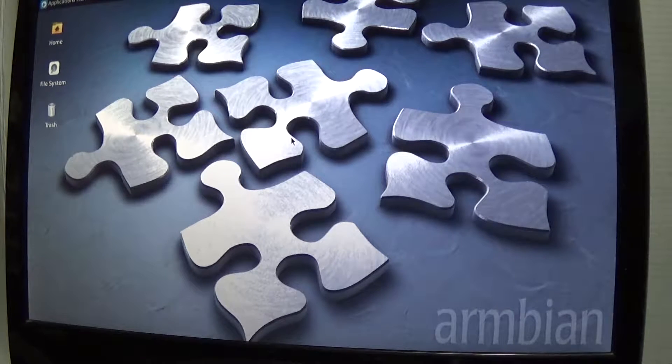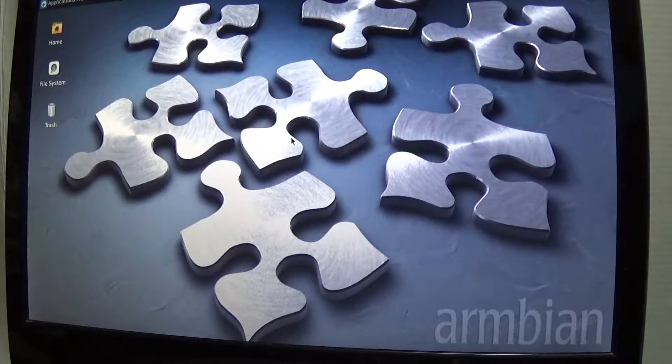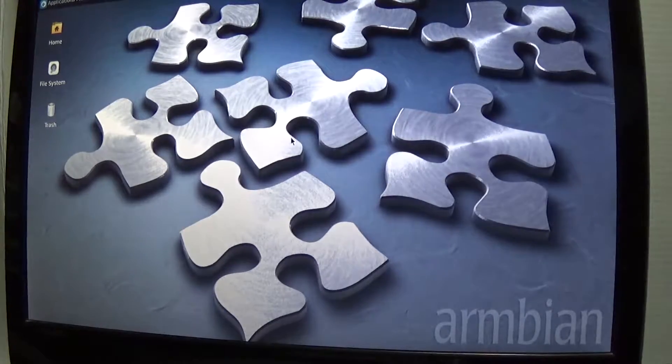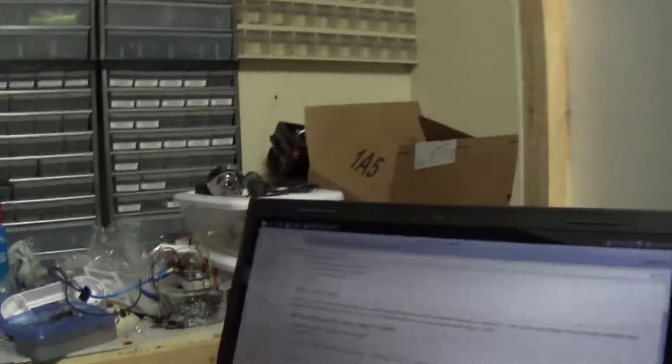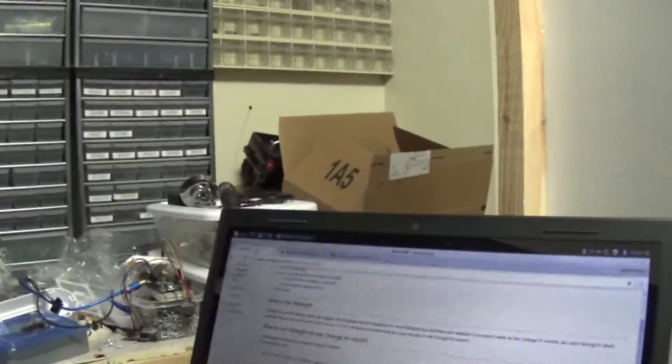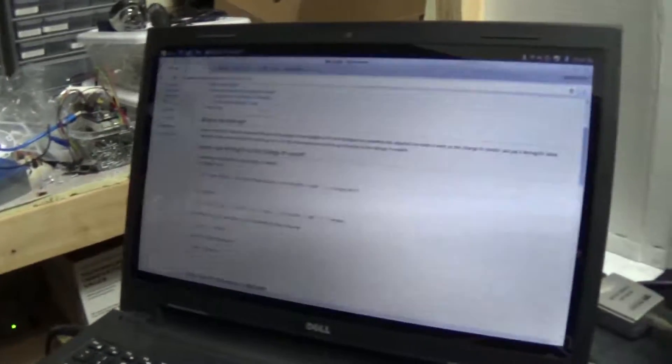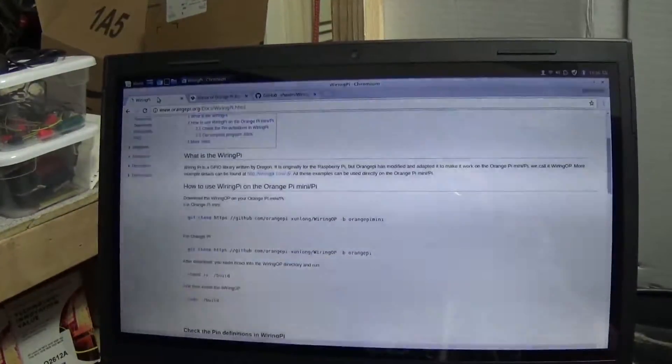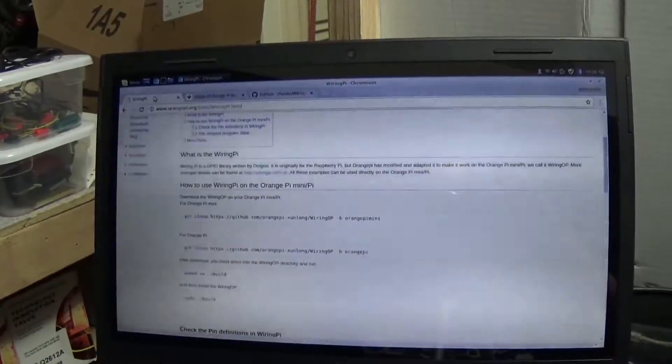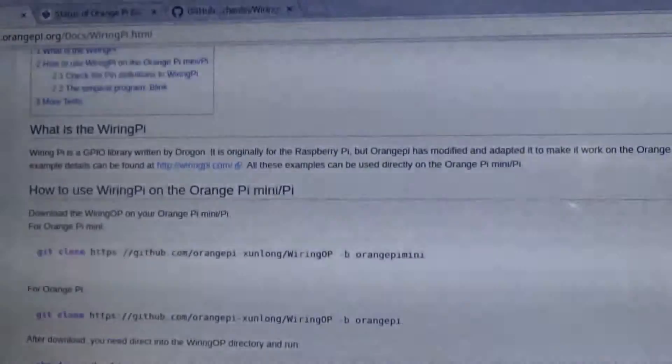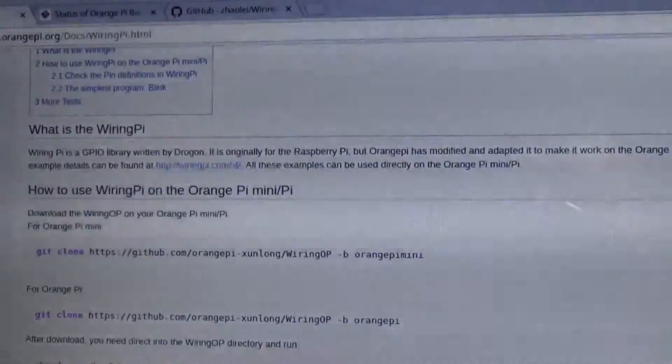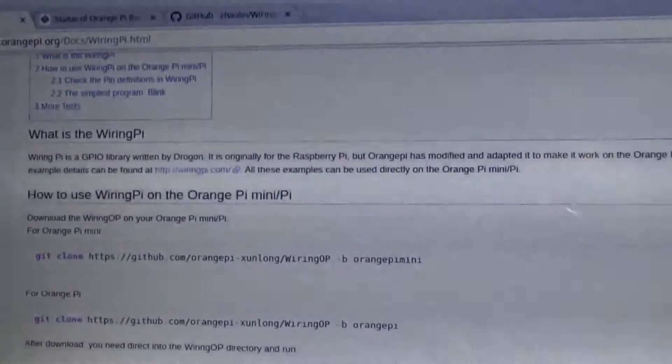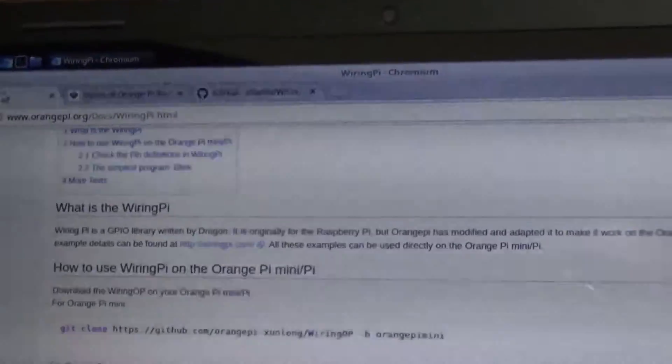So I thought I'd go through what I did in order to get the GPIO working on this and we'll go through it step by step. But first of all, let's go over here to the laptop. All right, here we go.